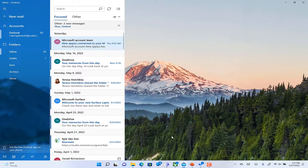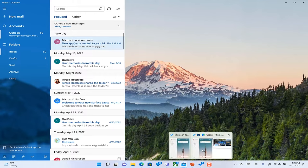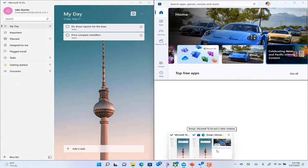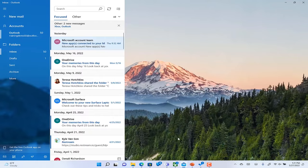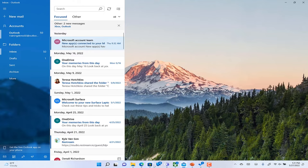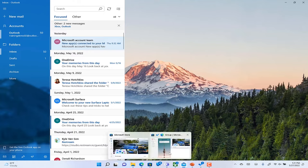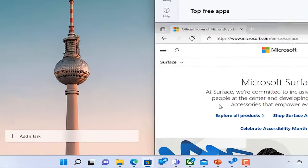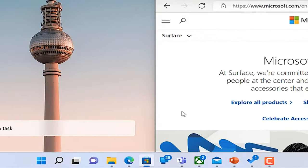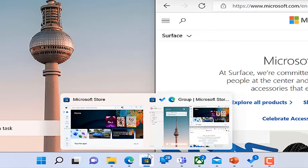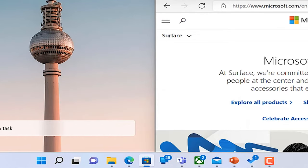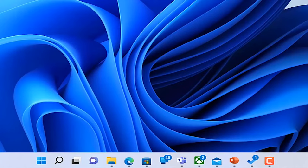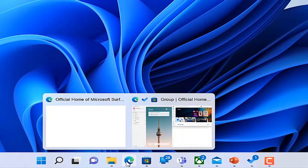And once you're done, you want to get back into your workflow easily. Thankfully, Windows 11 remembers how you organize your apps. Just hover over one of the apps in the taskbar that you snapped together earlier, and you'll see a preview of the entire group.